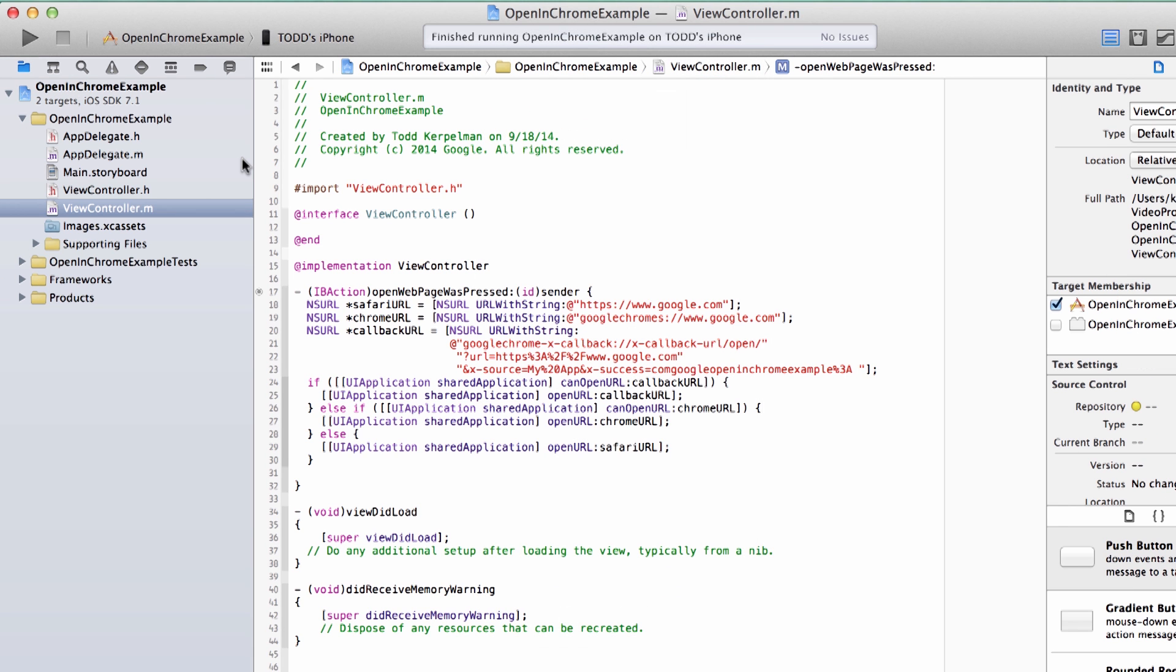So this is all fine and dandy. But I have now expanded my simple code to open a URL from like one or two lines to like, what, 12? And we did a bunch of manual URL escaping in the process. So it seems like I probably want to abstract this logic out into a separate class or something, right? Well, as luck would have it, Google has already done the work for us. So let's take a look at that next.